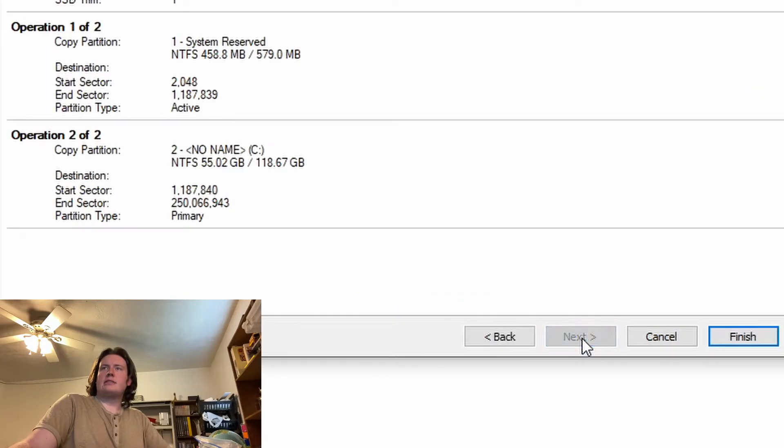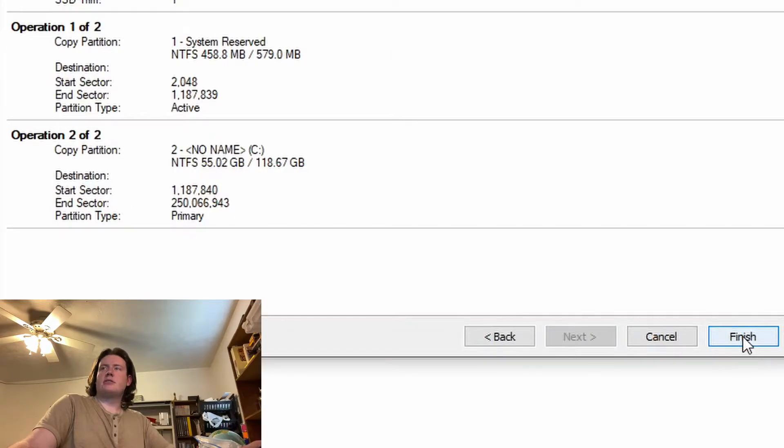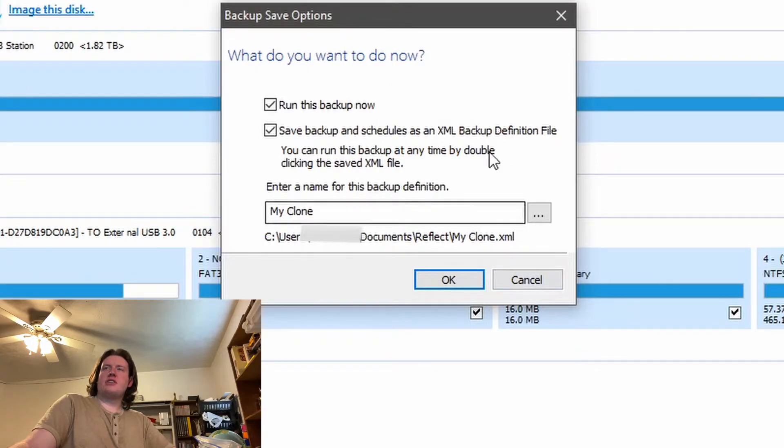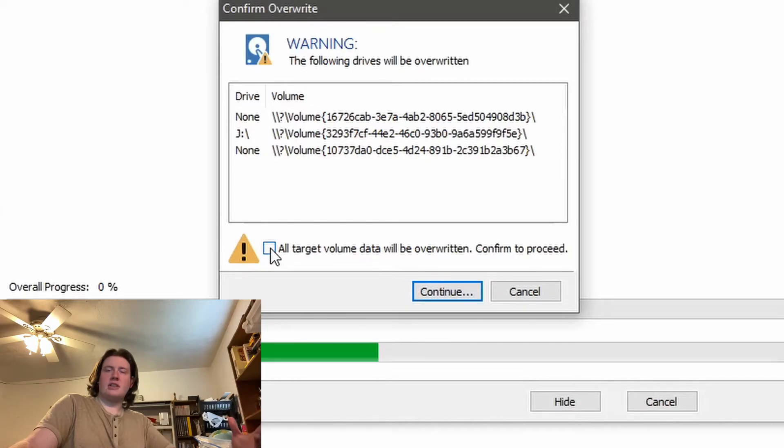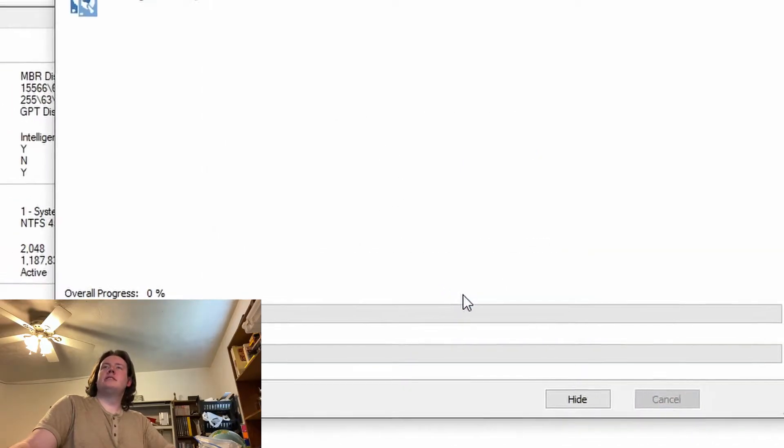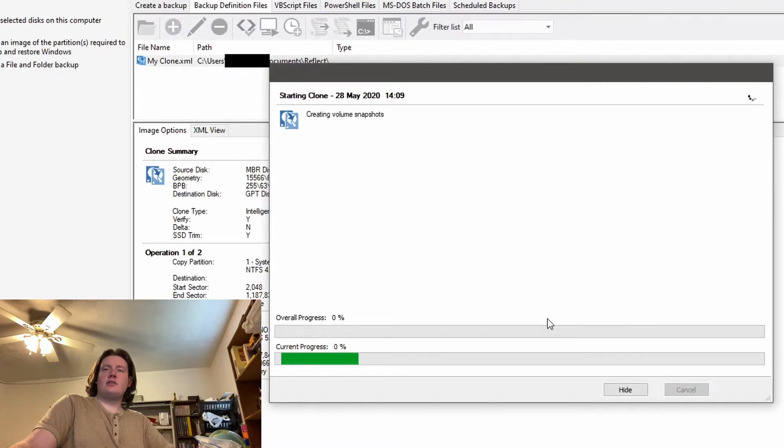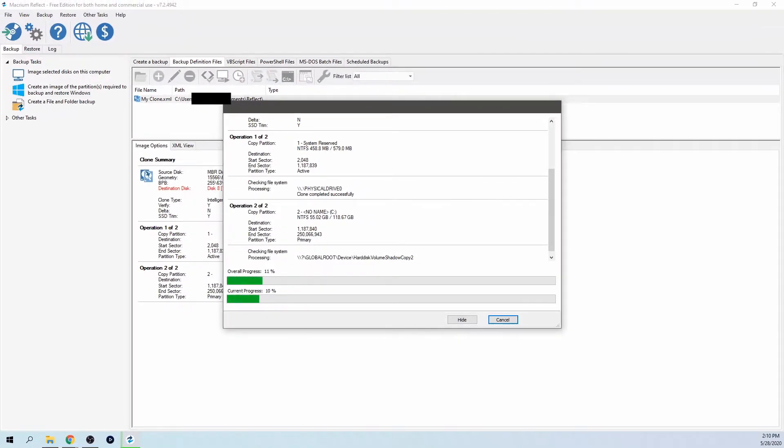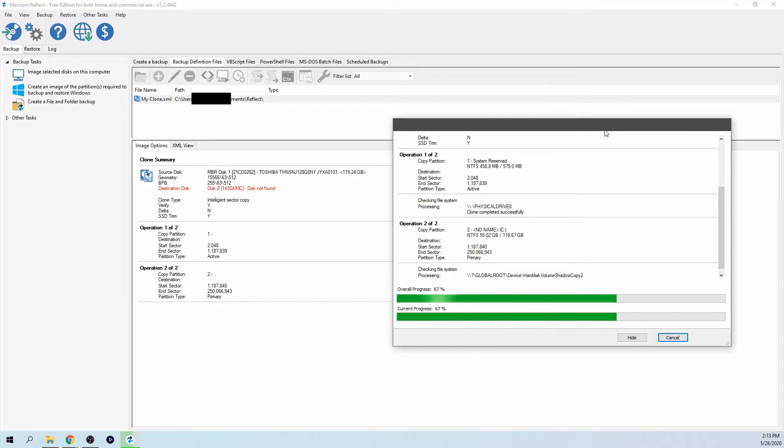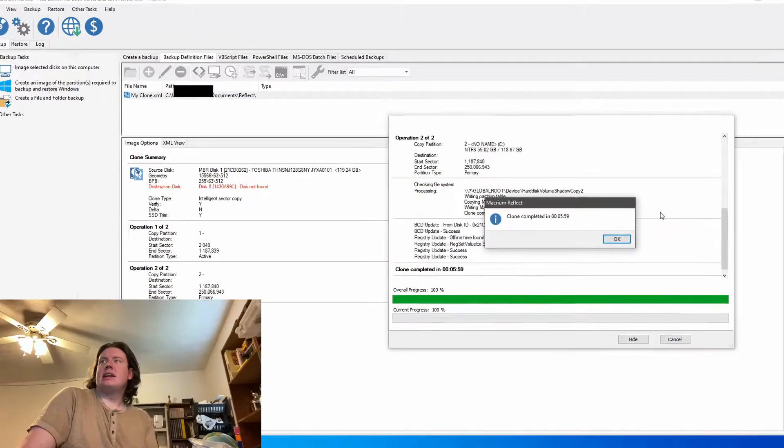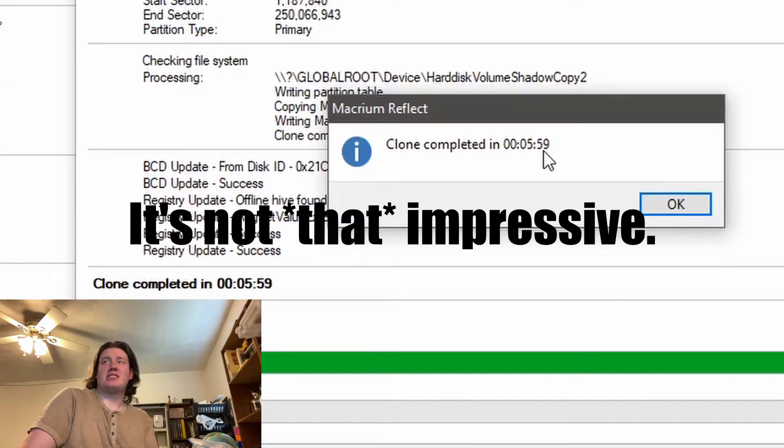So what we're going to do now is click next, next. And this is going to show you kind of like what it's doing. So we're going to click finish. And you don't have to change any of this, so you can just press OK. And then it's warning you that it's going to delete data on the disk. So click that check mark and continue. And then all you have to do is wait for however long it takes. It says completed in six minutes. It took six minutes to copy 50 gigabytes.